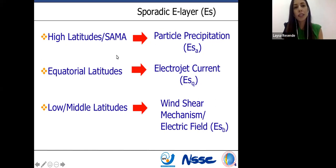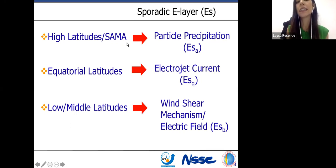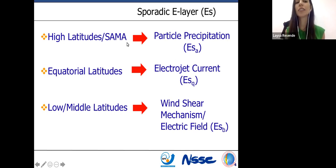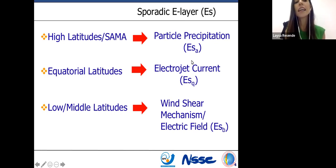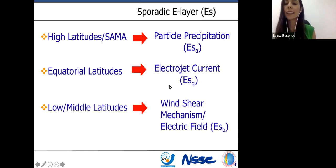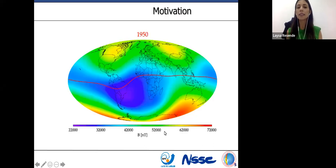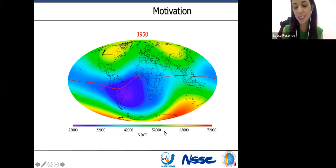This is very interesting because in Brazil it's possible to observe all three different types. You have the South American Magnetic Anomaly, or SAMA, characterized by the low magnitude of the magnetic field. For this reason, it's possible to have particle precipitation here. We also have the magnetic equator inside Brazil, which means you have the presence of the electrojet current. And we have the wind shear mechanism active around the Brazilian sector. During space weather events, we observe disturbed electric field activity in the Es-layer.